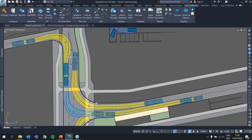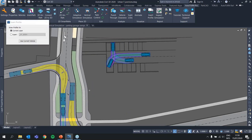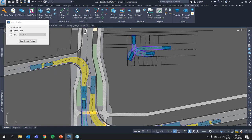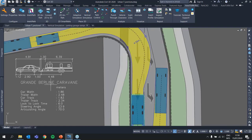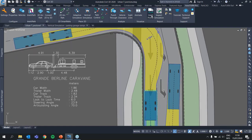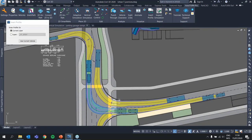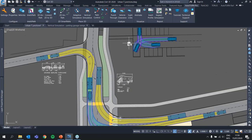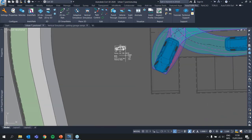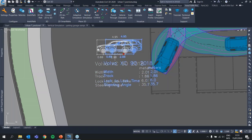You can document which vehicle was used for each simulation using the insert profile option — select the simulation and it inserts a little profile of the vehicle with the vehicle's name. You can scale it as needed.